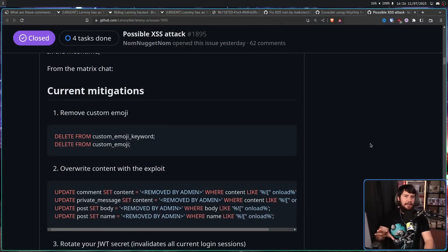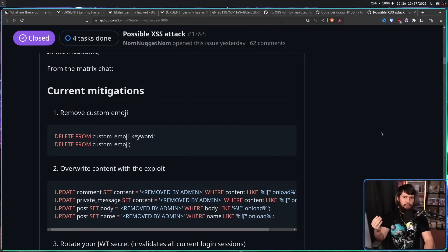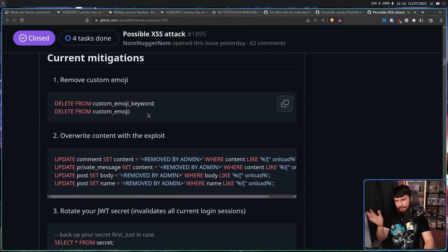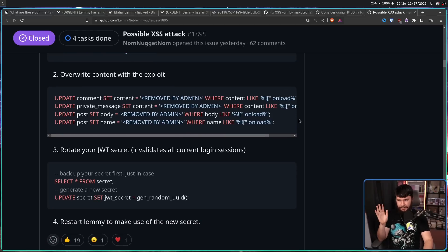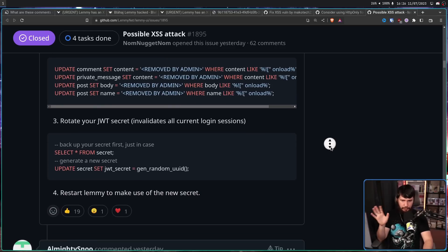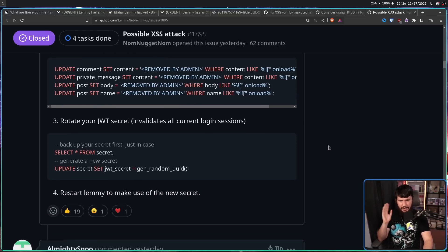For any of the admins out there who haven't cleaned up this problem yet, who still have these emotes in their database, there is a guide on how to fix this on the issue report for this problem. Basically, it just involves deleting some things from the database. Nothing really that complex. All of this is very well explained. And if you're running an instance, it should be pretty easy to do.